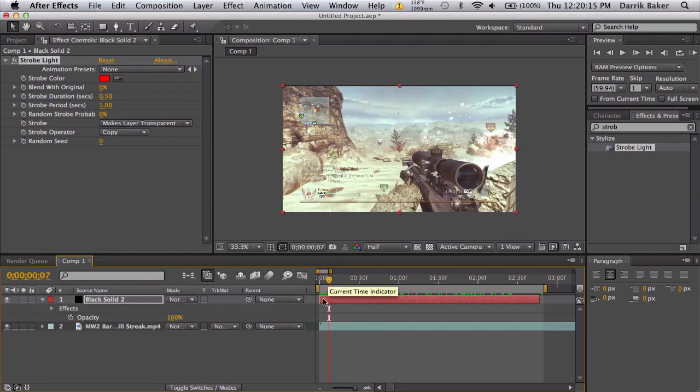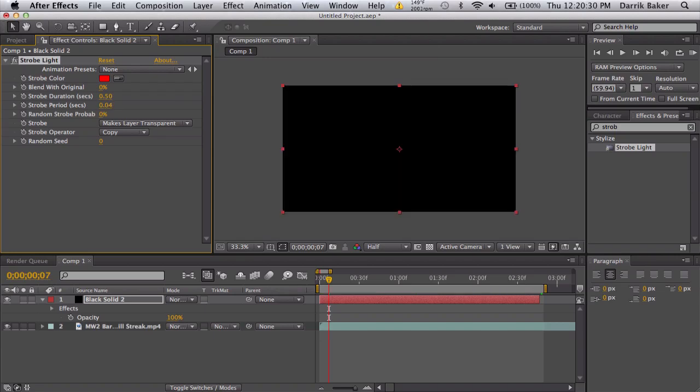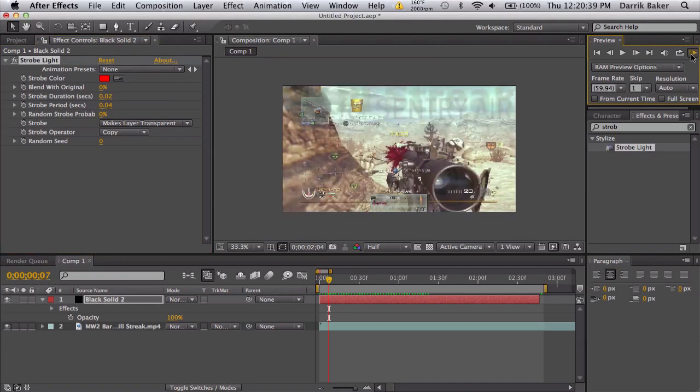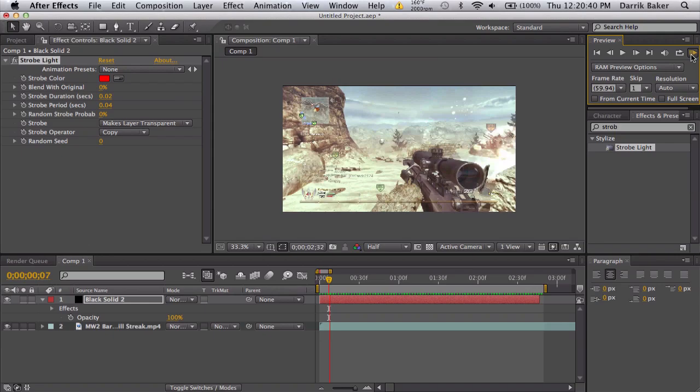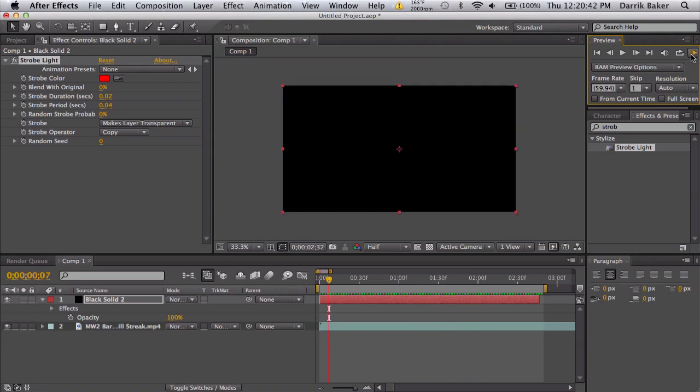To something like 0.04, and the duration needs to be half that - 0.02. And again, we'll skip one frame and then we can just RAM preview to see what these flashes look like. So they're a little bit slower, and you can just adjust the speed of them right here.